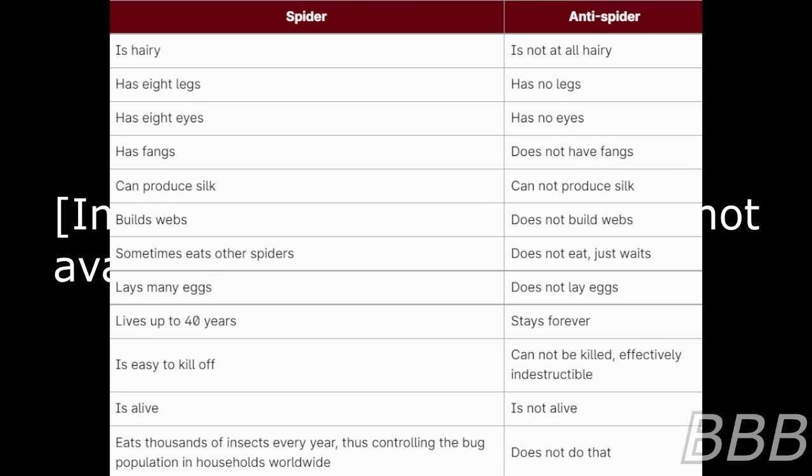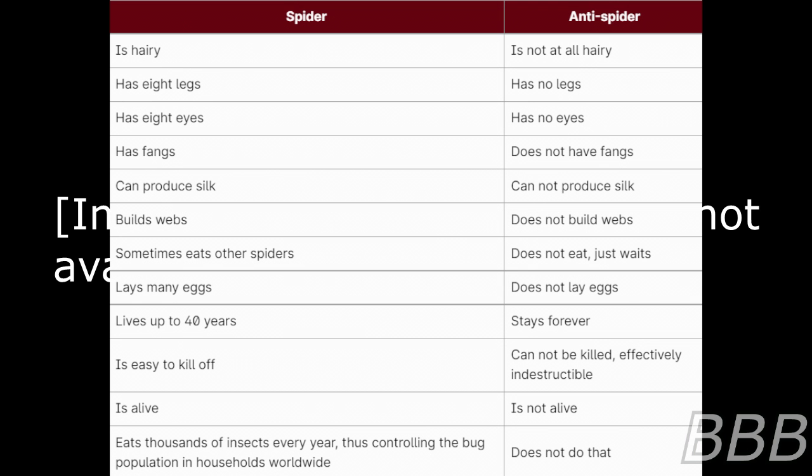The back of the poster features a table detailing the numerous differences between instances of SCP-6985 and members of the arachnid family. Spider: is hairy, has eight legs and eight eyes, has fangs, can produce silk, builds webs, sometimes eats other spiders, lays many eggs, lives up to 40 years, is easy to kill off, is alive, eats thousands of insects every year thus controlling the bug population in households worldwide.